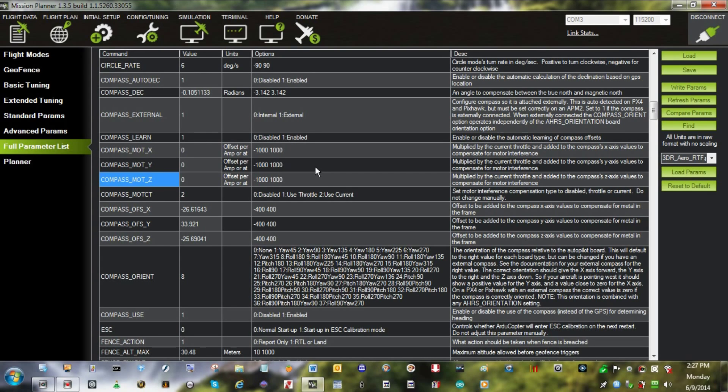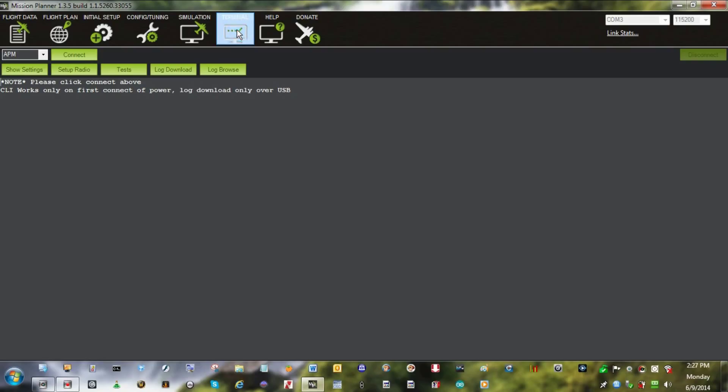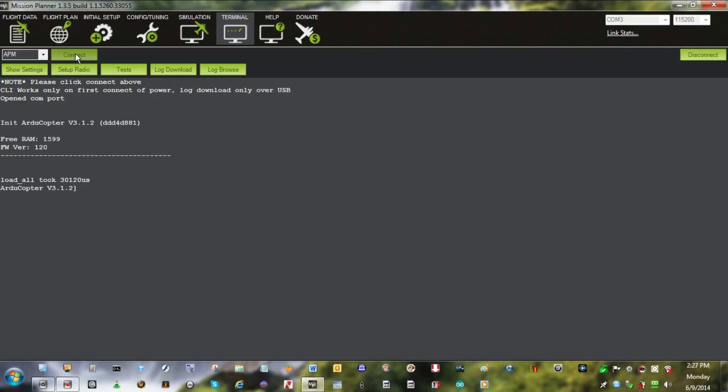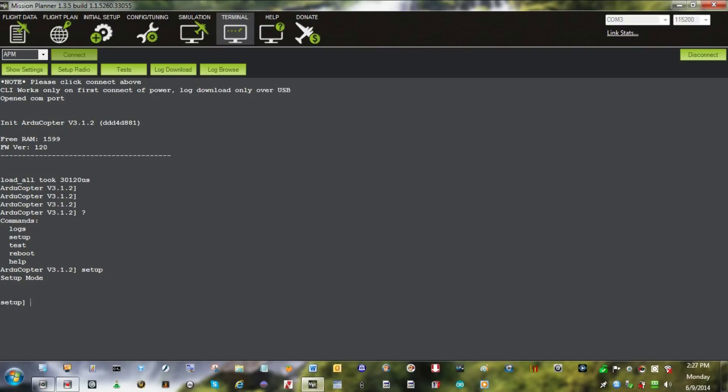So let's go ahead and do one. Go into terminal mode, we'll connect to the APM, we'll send it into setup, and then we'll do a compass motor compensation.